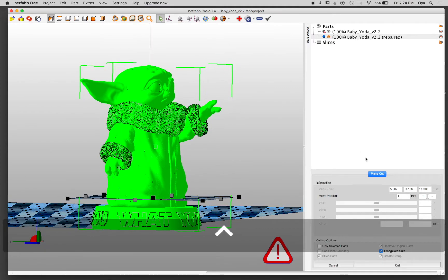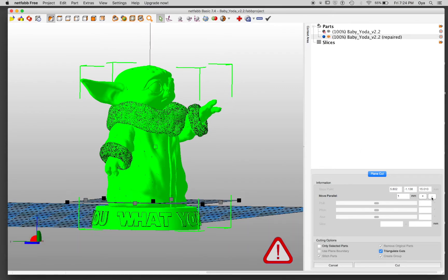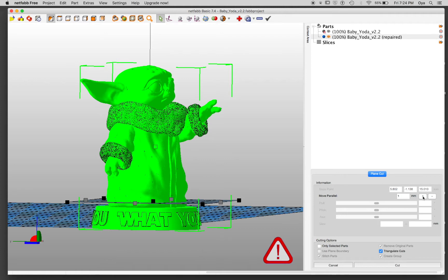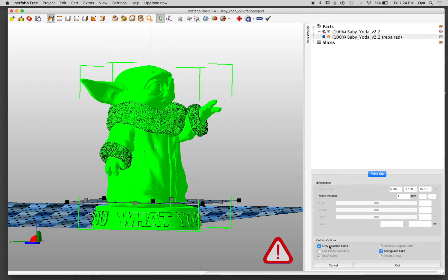I do want to lower this a little bit. Here we go. So I'm going to separate this piece into two. When you're doing plain cut, the most important thing is only selected parts is checked. And if you don't check triangulate cut, it's going to create two open meshes. I want to show you that. I'm going to click cut.